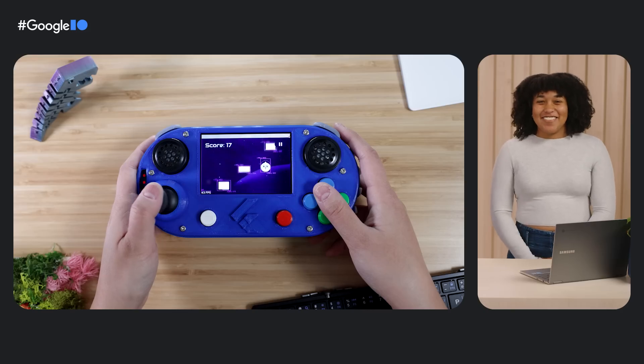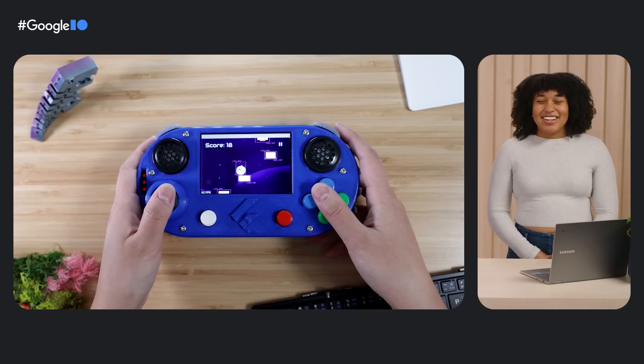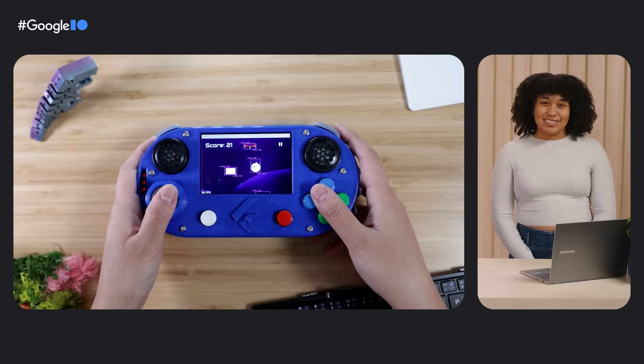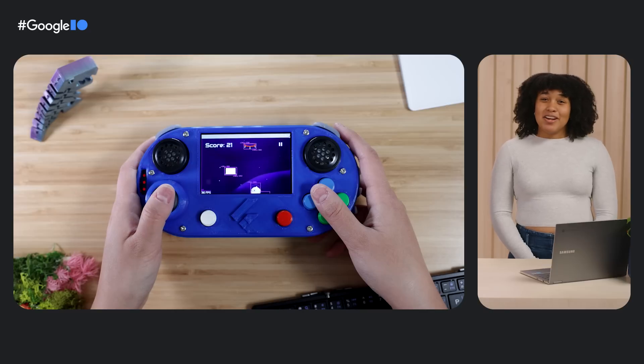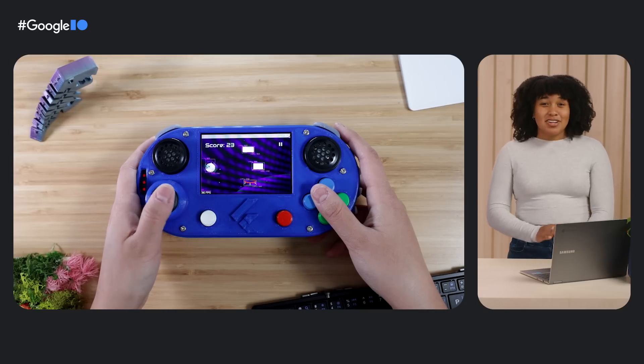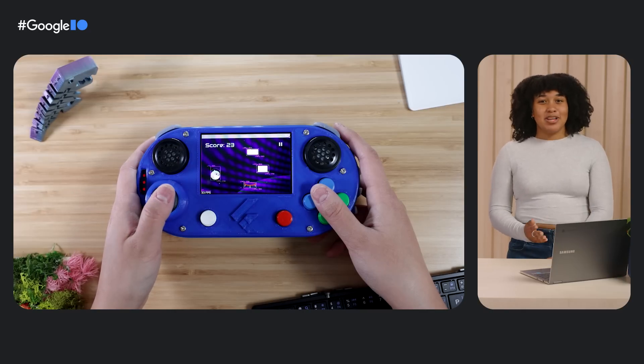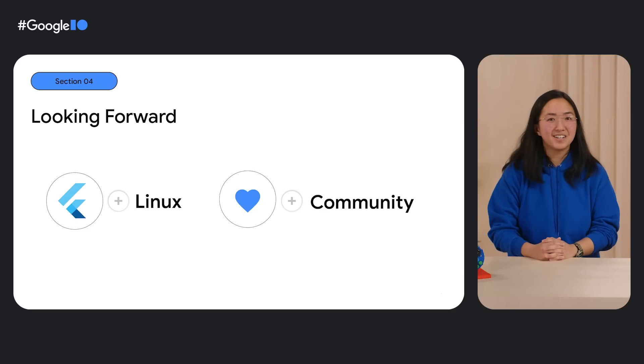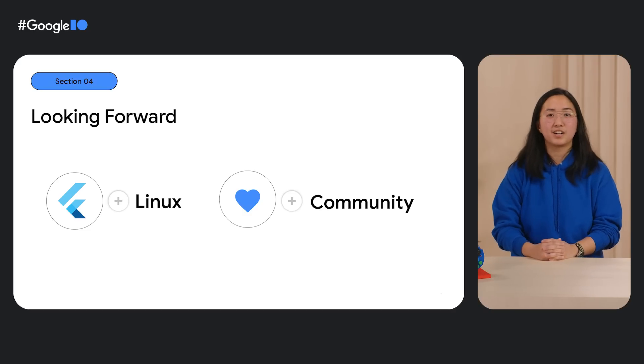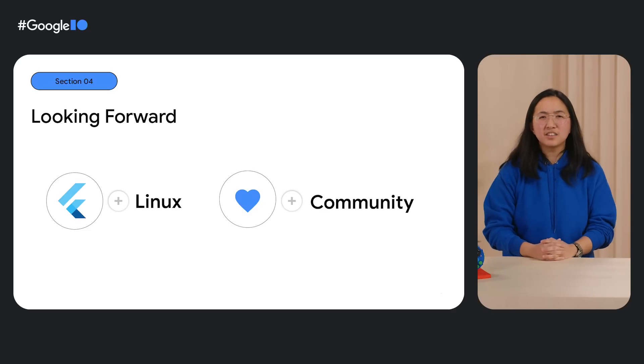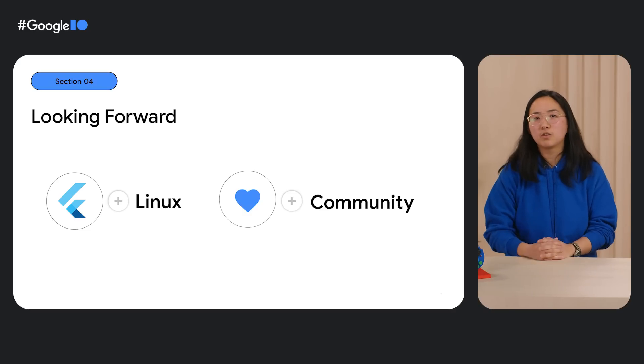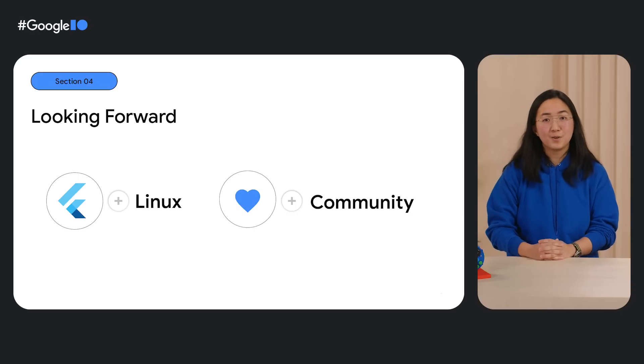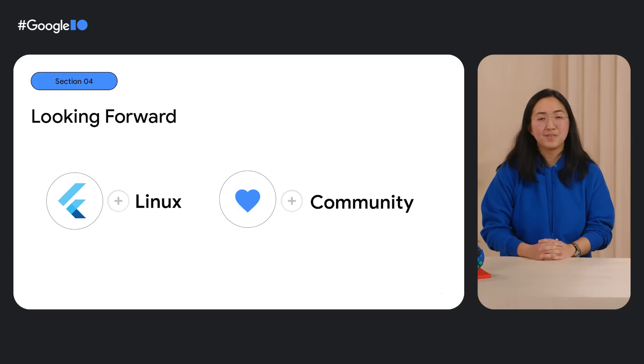And there you have it, a Flutter, Dart, and Raspberry Pi game console. This project might be a prototype, but it sure does show so much potential for Flutter and Dart on Raspberry Pi. For sure. Camille, this was such a fun project to work on. I mean, I truly felt like I was five years old again, getting my very first game console. It also makes me very excited, looking forward to what's coming for Flutter and Linux in the future. In fact, the new Ubuntu 23.04 desktop installer is built with Flutter, so that's pretty cool.